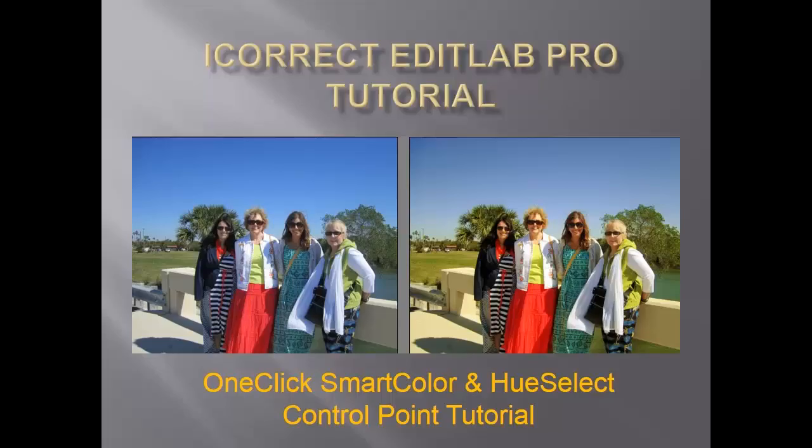This tutorial demonstrates how iCorrect EditLab Pro's one-click SmartColor and Hue Select control point technologies work together to quickly and easily edit colors for professional results.